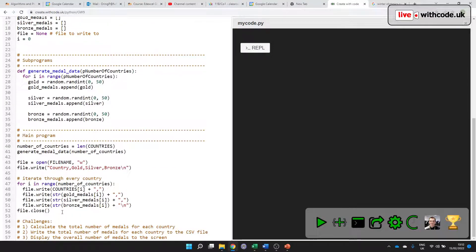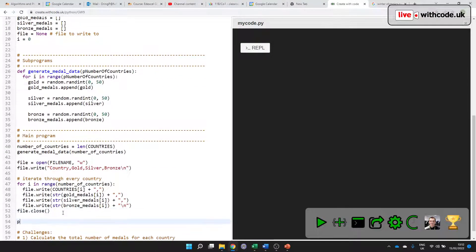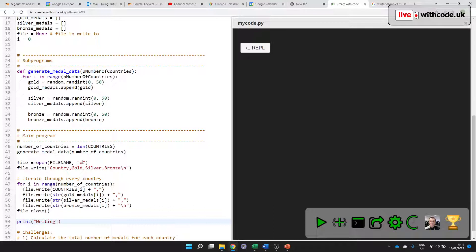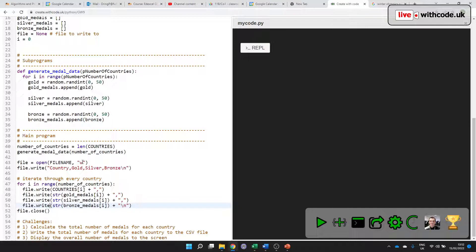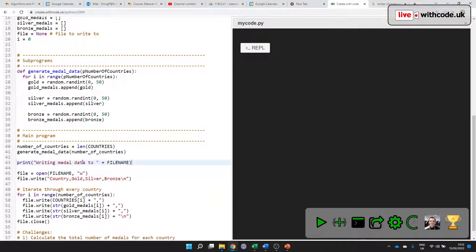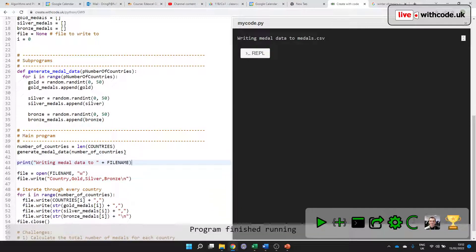And then the final thing that I'll do is just put a little message on here that says what it's done, because it doesn't look like the program has done anything at all. I'm writing medal data to, and then the file name. And I'm saying writing future tense, so I might as well say before it happens.